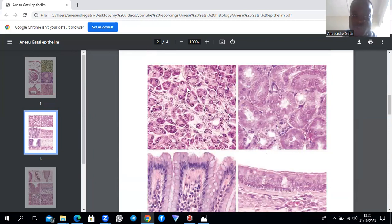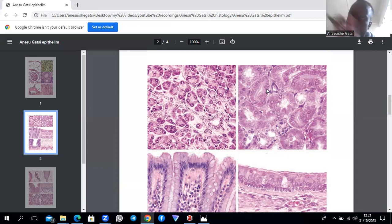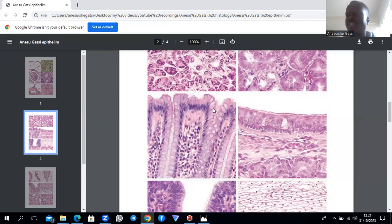An image of the exocrine pancreas shows acinar tissue. Another image of proximal convoluted tubules demonstrates simple cuboidal epithelium — the nucleus appears almost cubic and the cell dimensions are roughly equal. An image of the human colon shows goblet cells — unicellular mucus-secreting cells interspaced among epithelial cells, sometimes giving a pseudostratified appearance.